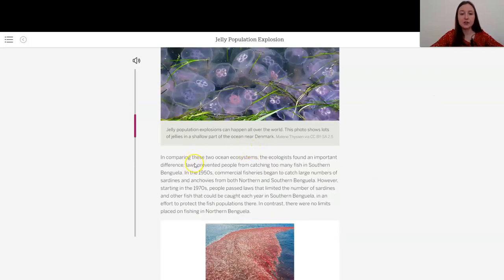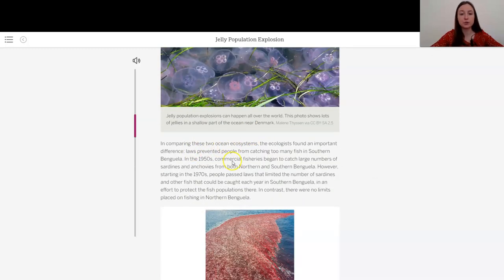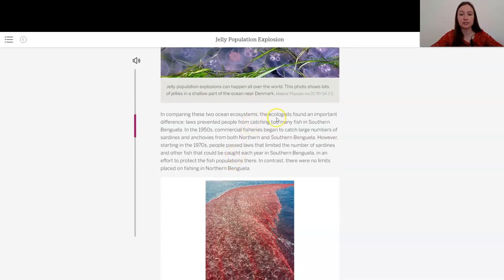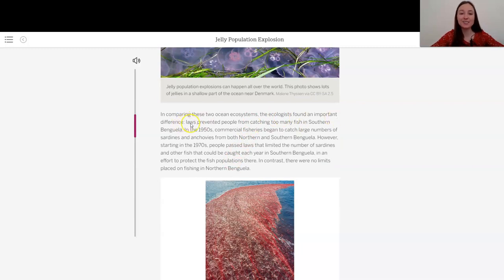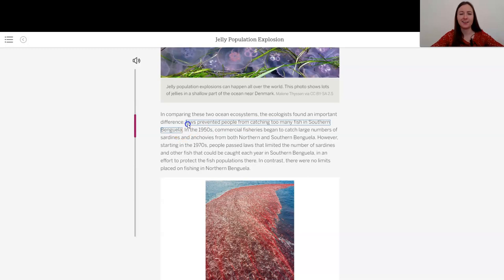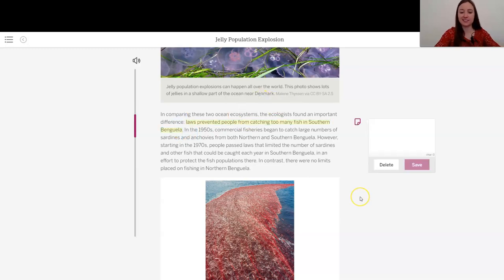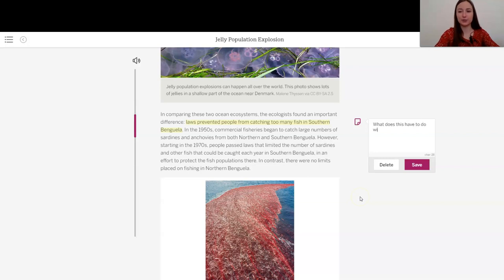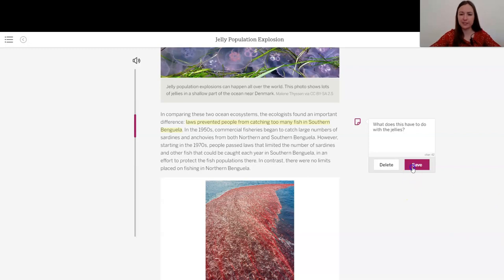In comparing these two ocean ecosystems, the ecologists found an important difference. Laws prevented people from catching too many fish in southern Benguela. Huh. Well, this doesn't tell me anything. What does this have to do with the jellies though? This is about fishing laws.